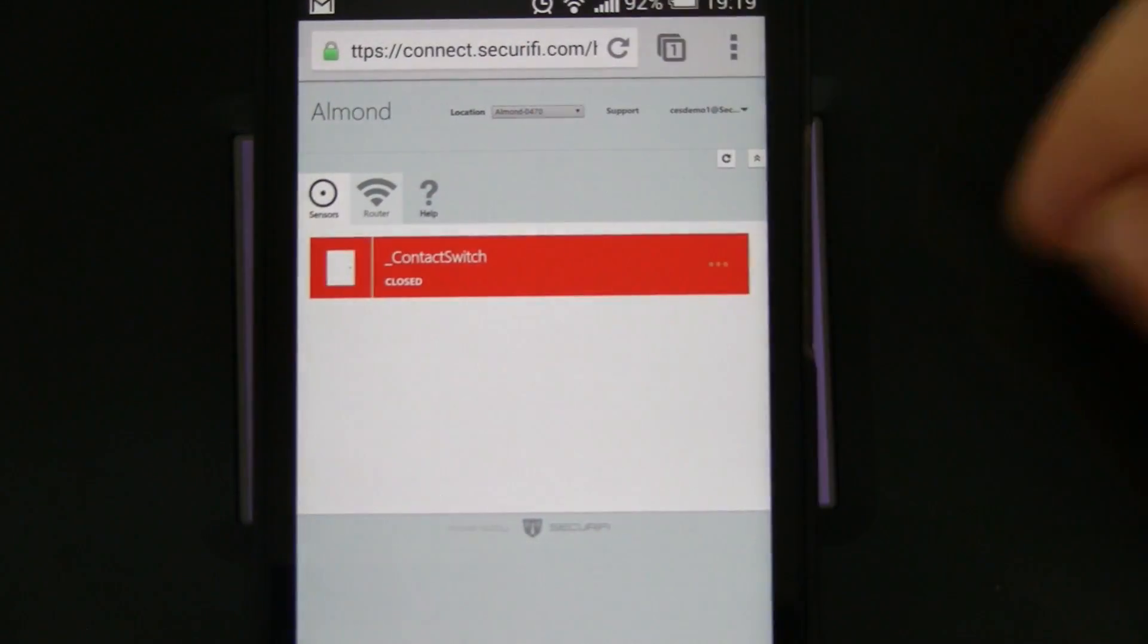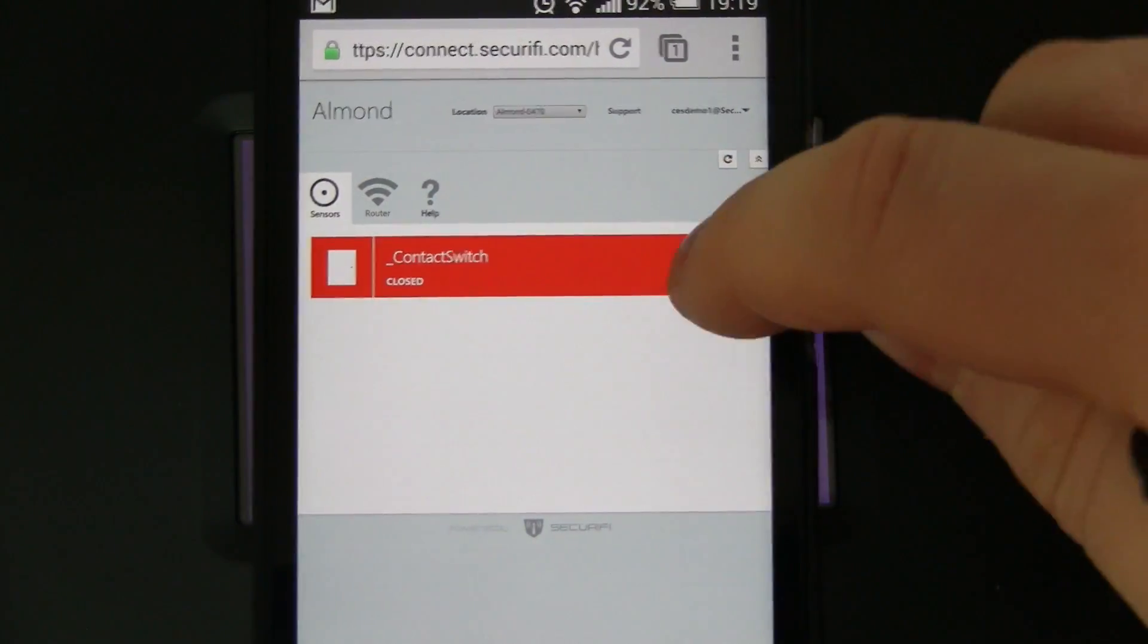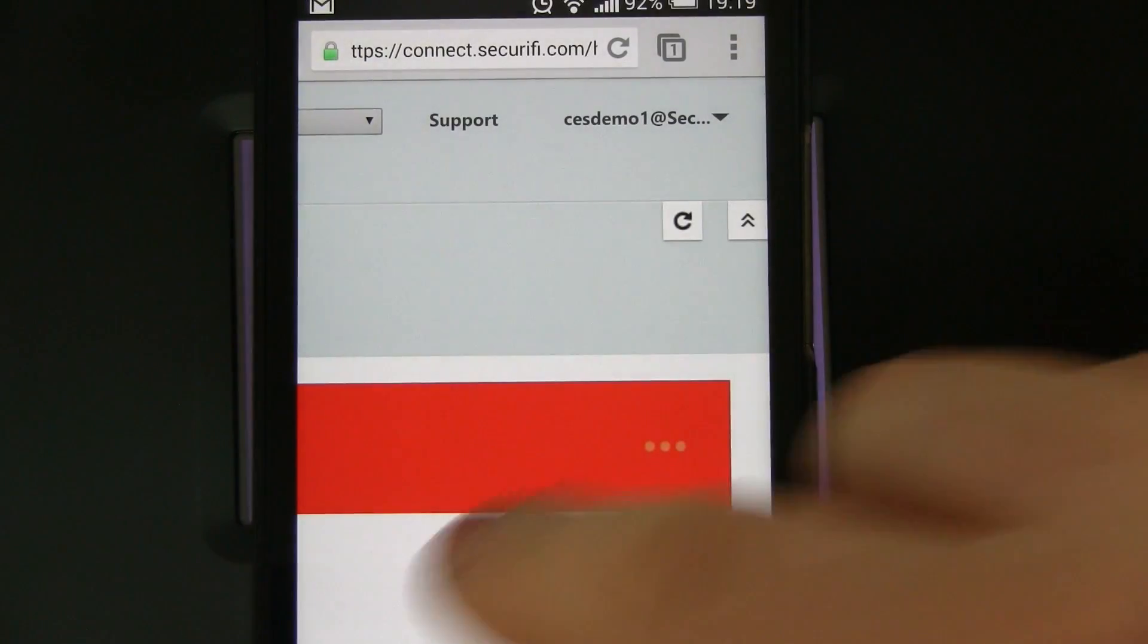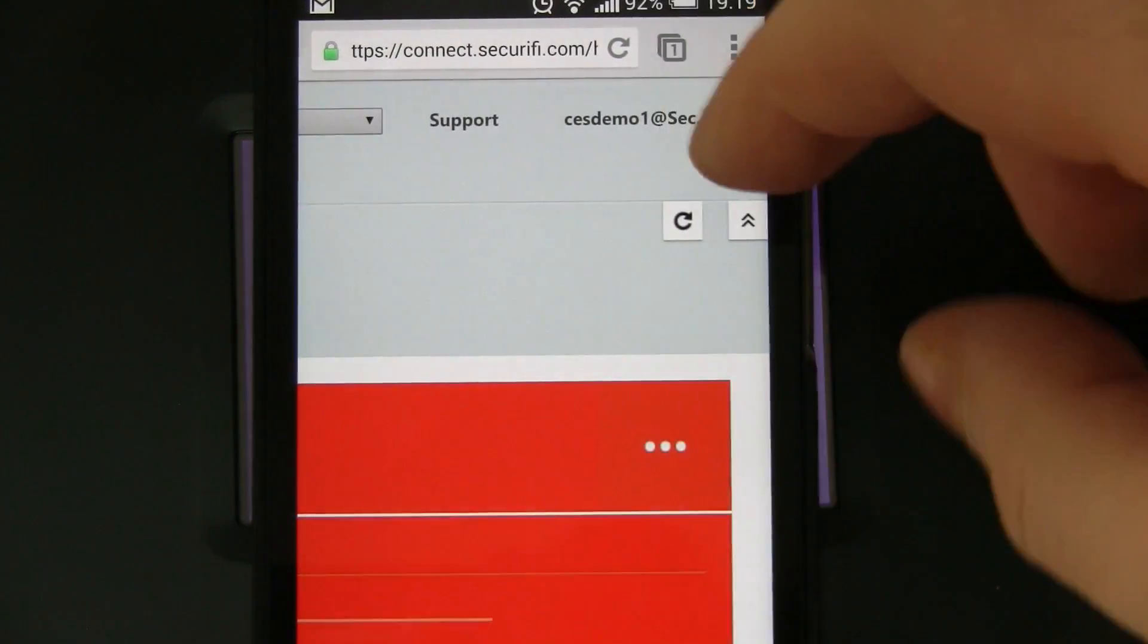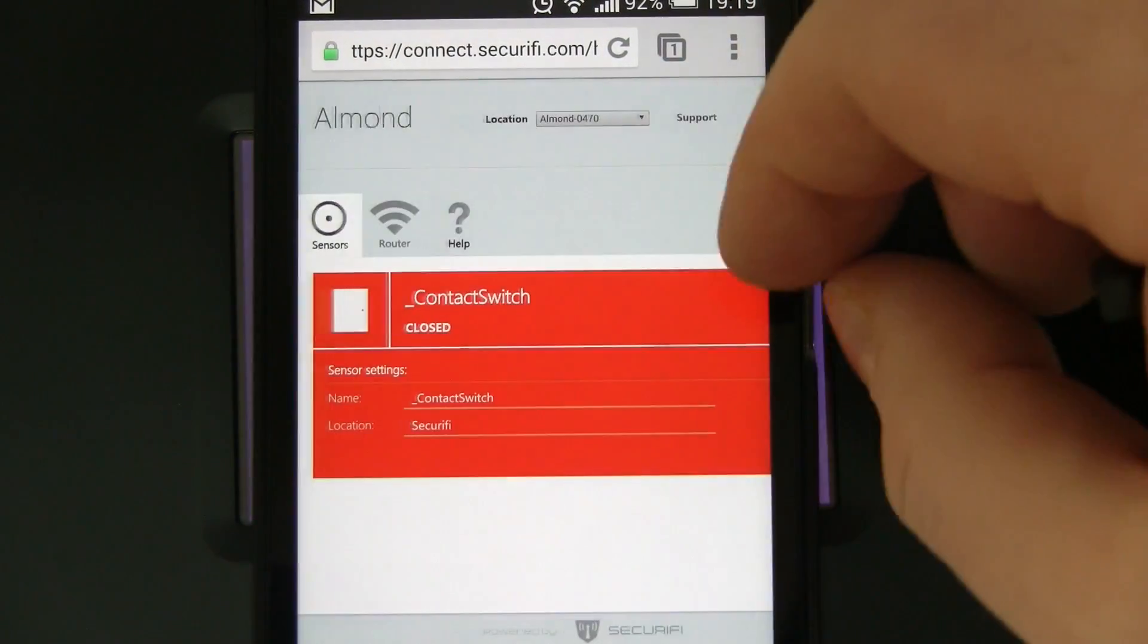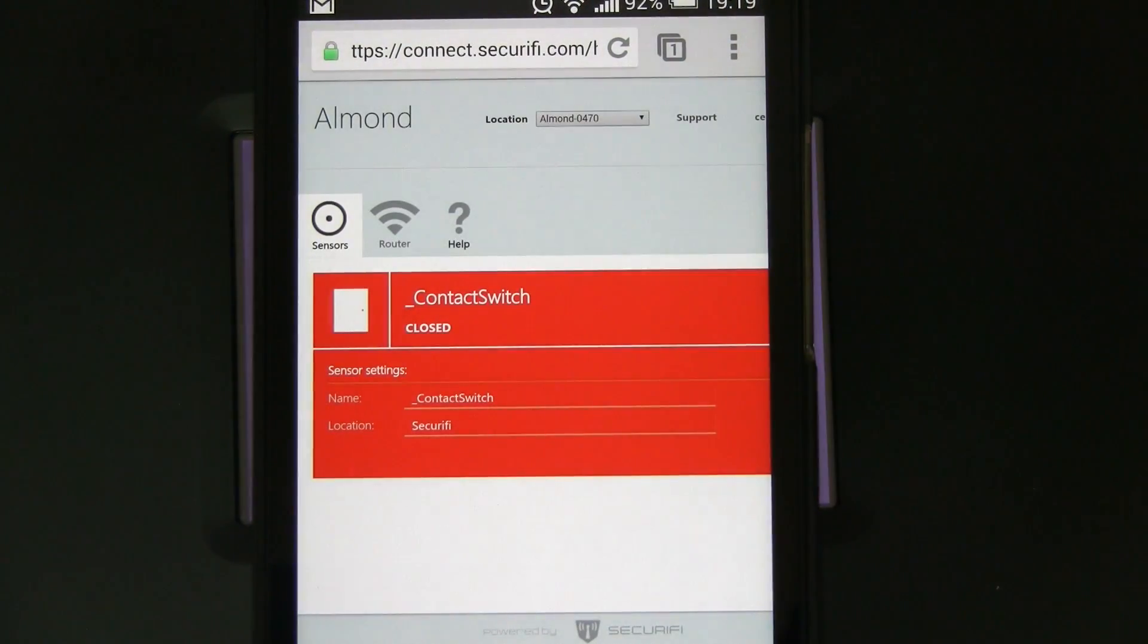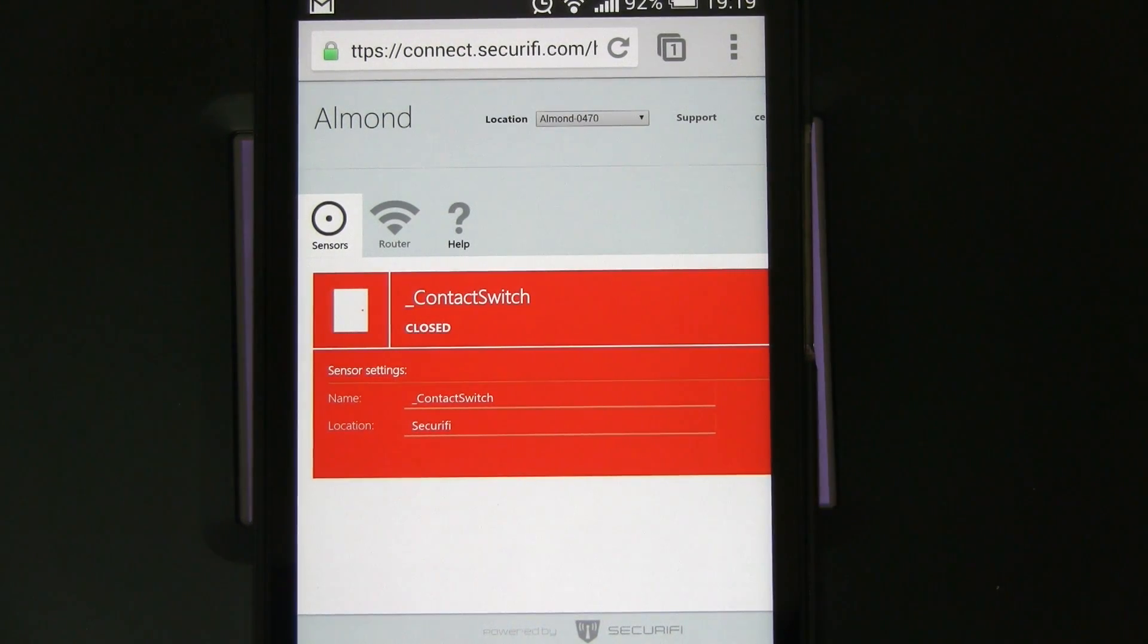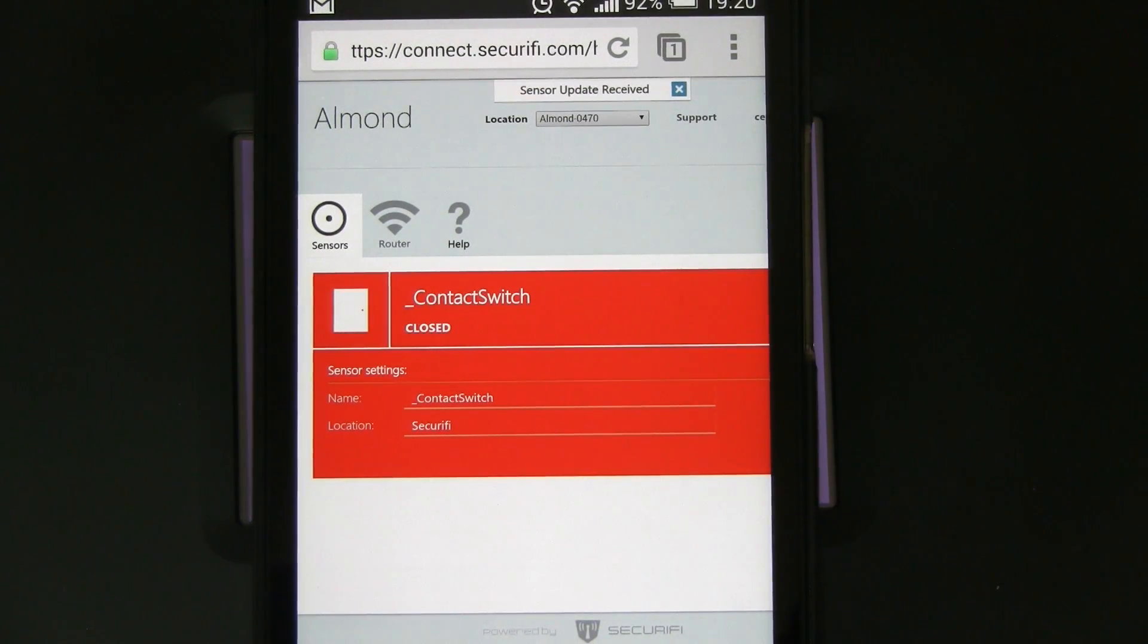And you have the option of actually changing the names again here, but you can also see that we can open and close the sensor here as you get real-time notifications.